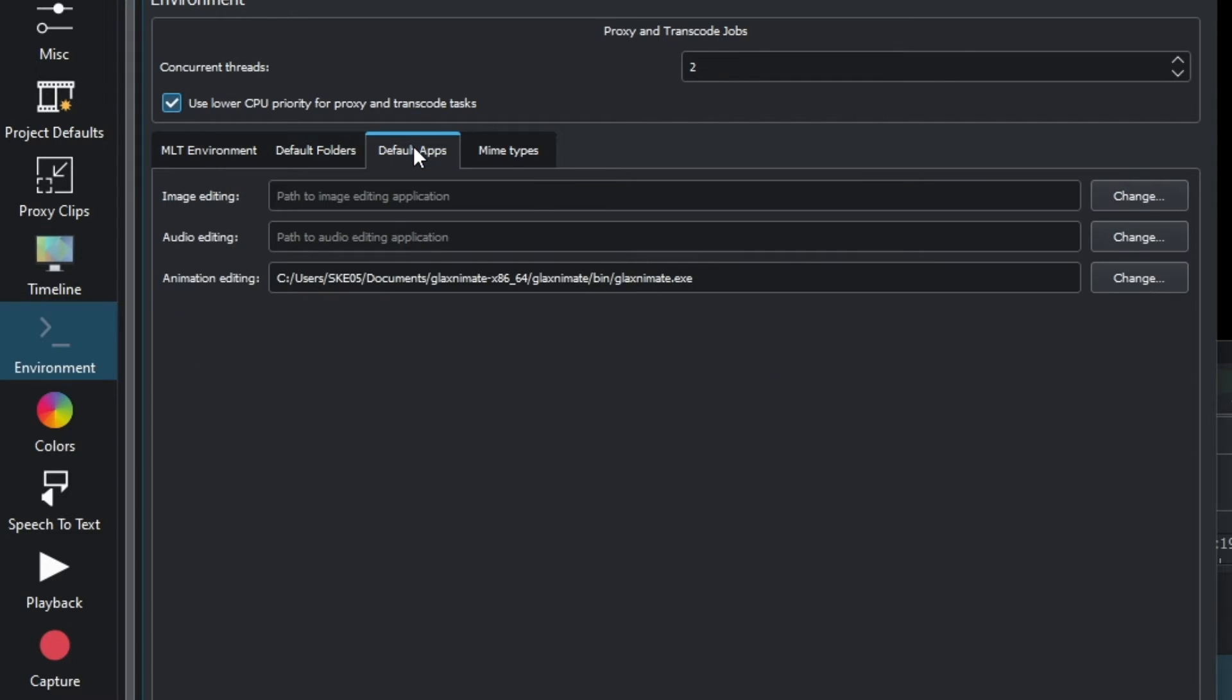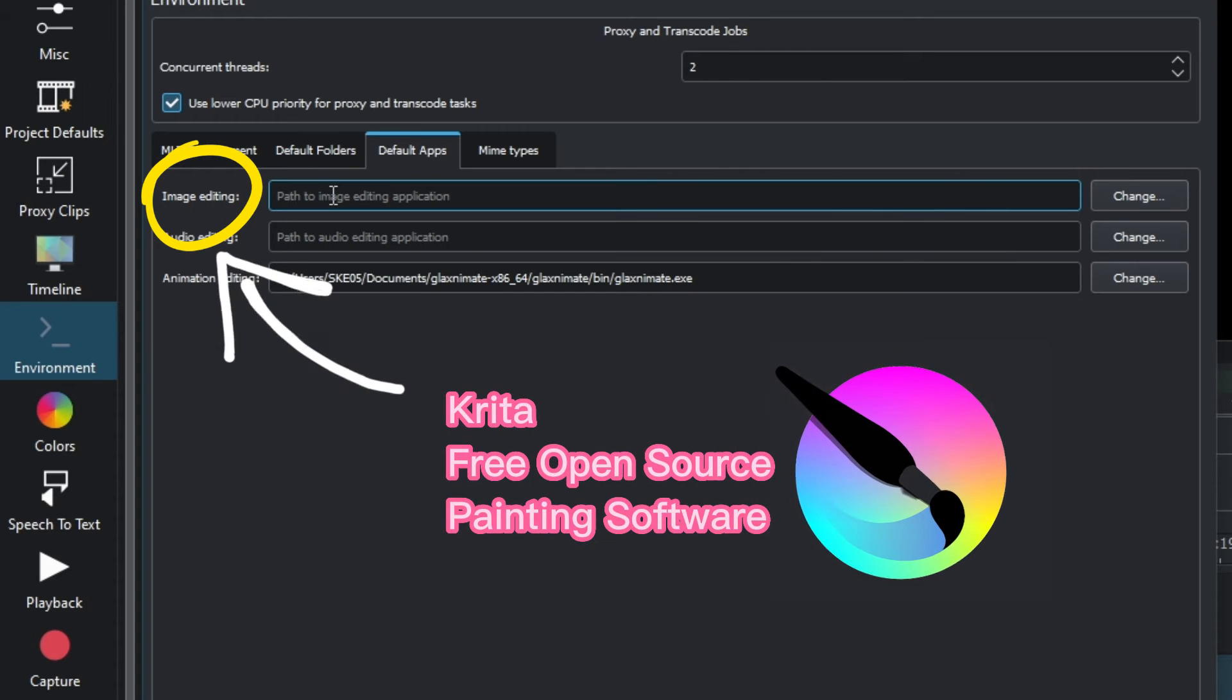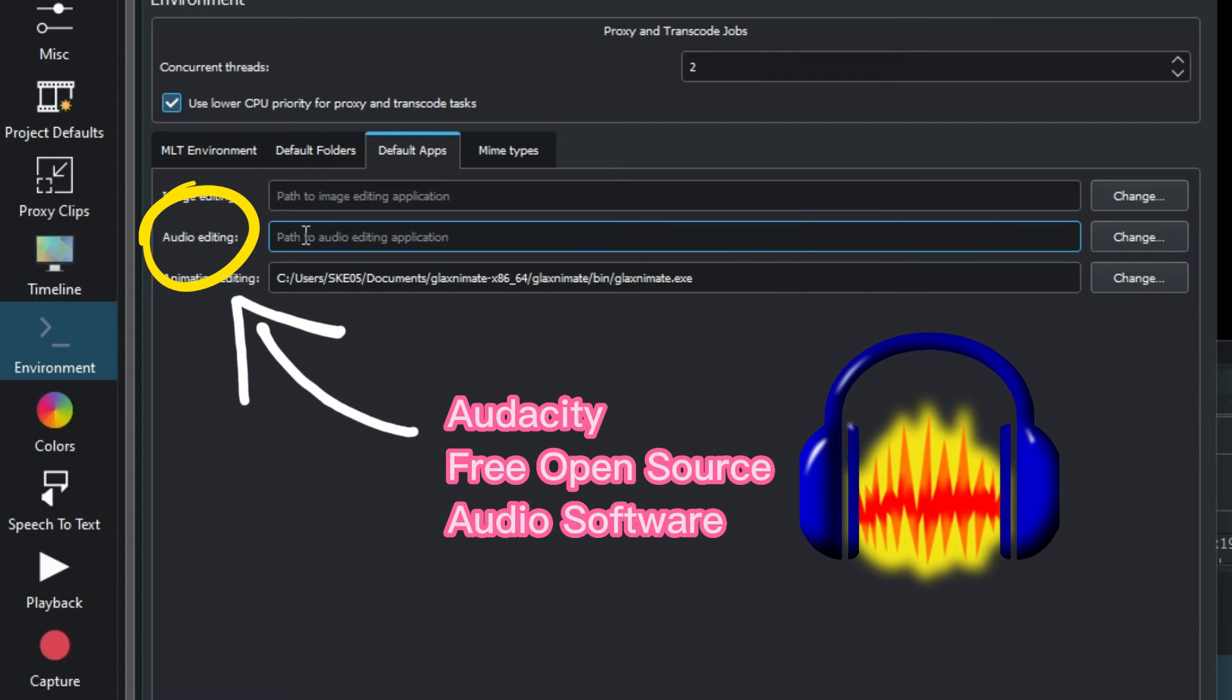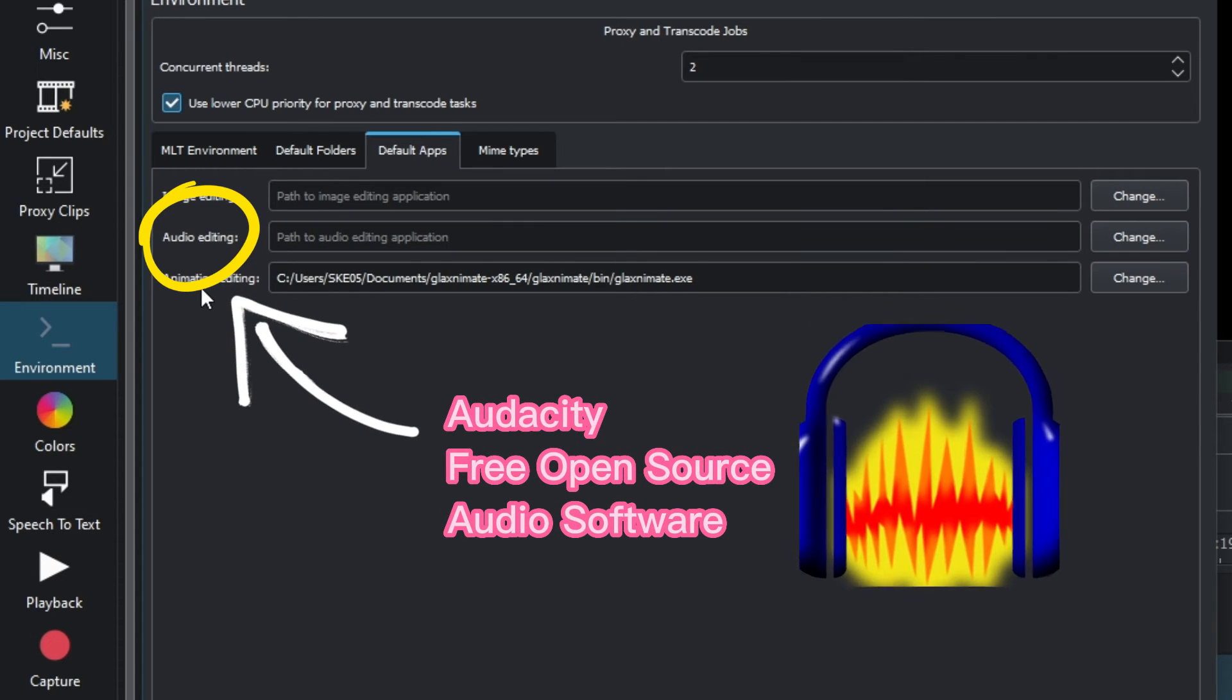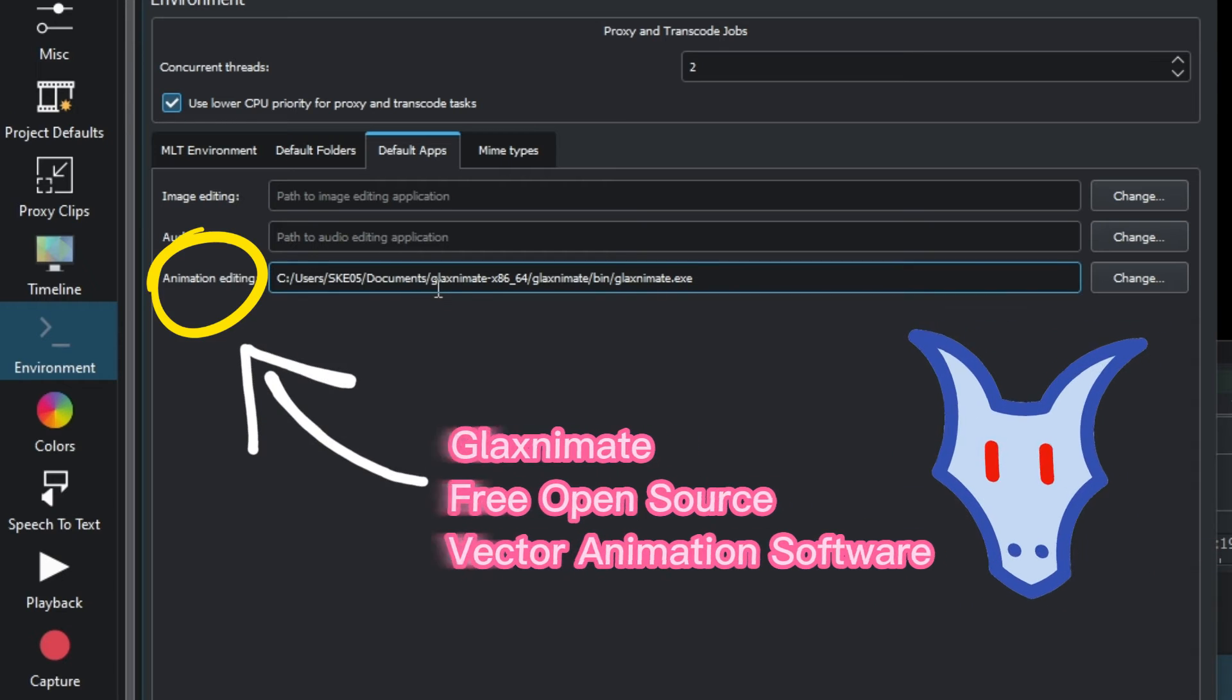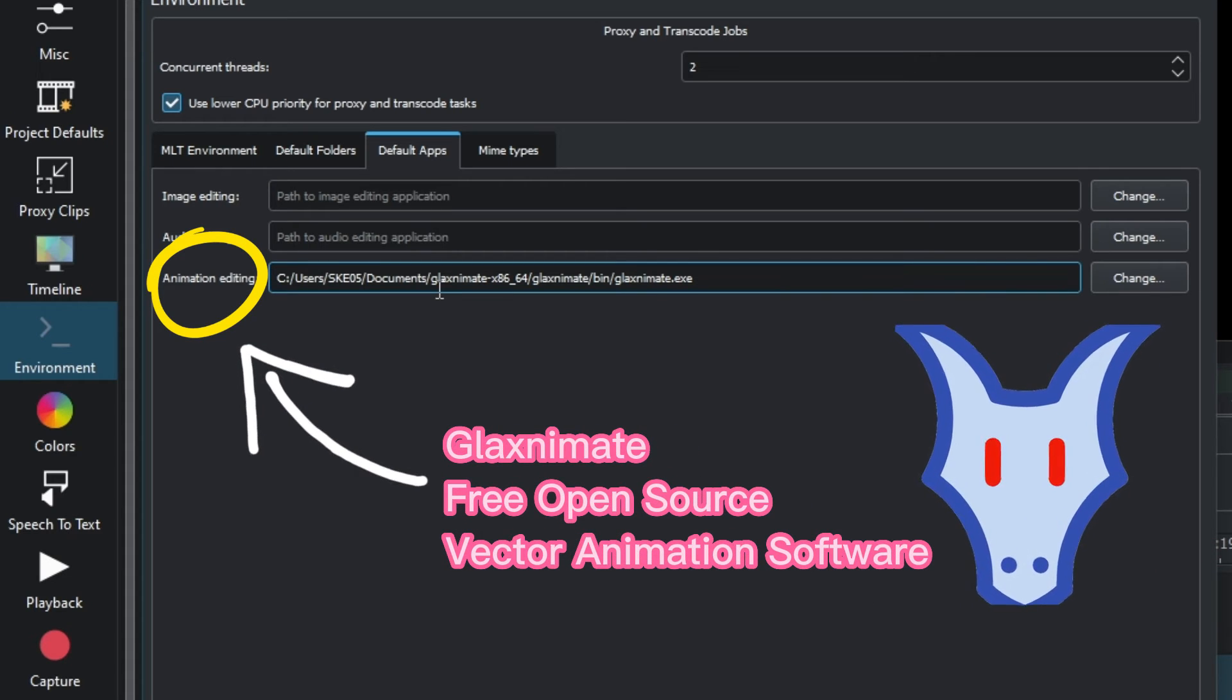In the Default Apps section, you have Image Editing which is set to Krita, Audio Editing which is set to Audacity, and Animation Editing. This is where we're going to create a path.